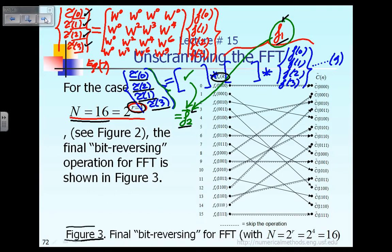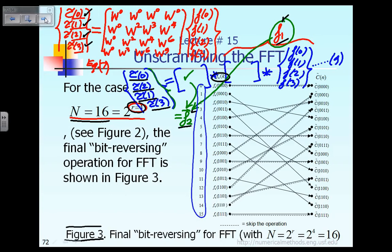In figure 3, you can see the first column has numbers from 0 all the way to 15. Those numbers correspond to the value of the index K. The index K goes from 0 all the way to N−1. Because N is equal to 16, the index K goes from 0 to 15.